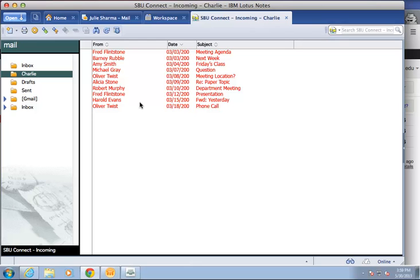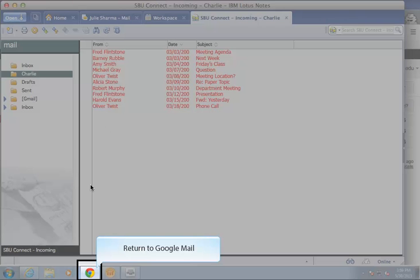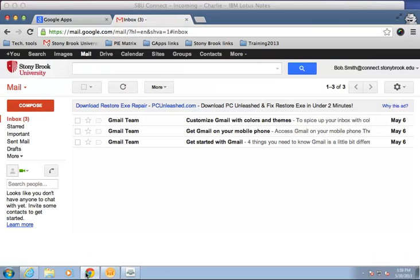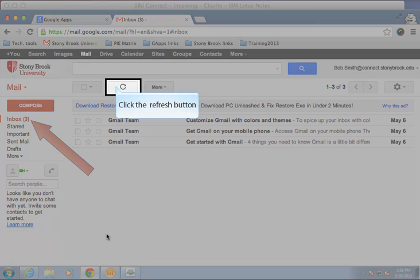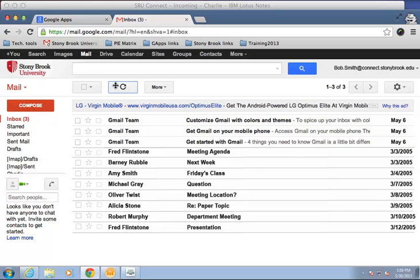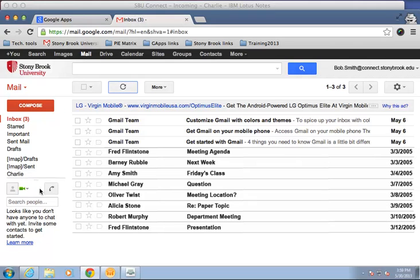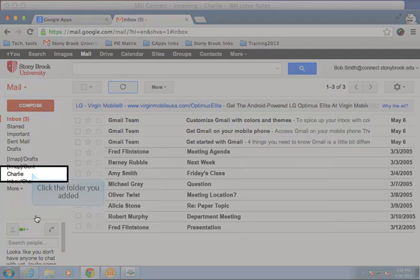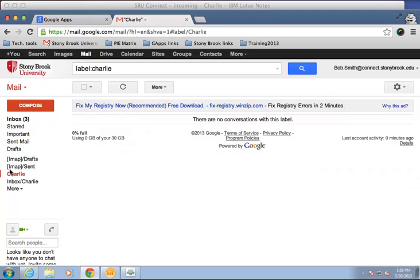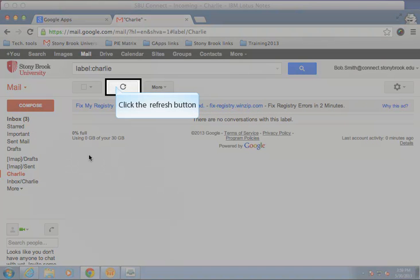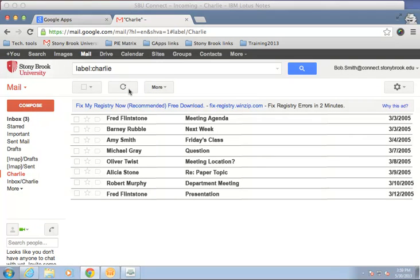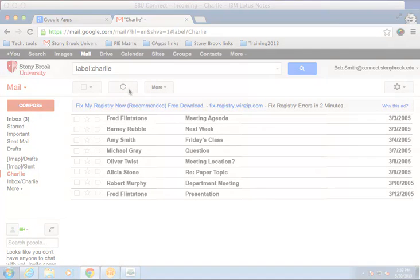Repeat these processes for other emails you'd like to move, and then click to return to your Google Connect account. In your Google Connect inbox, click the refresh button, and the messages you moved will appear. In the list on the left, click on the new folder you added, then click the refresh button, and the messages you moved there will appear too. And that's how you move messages from your Lotus Notes to Google Connect account.